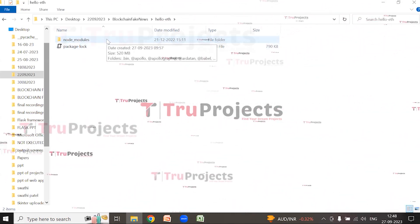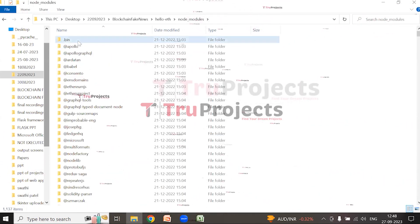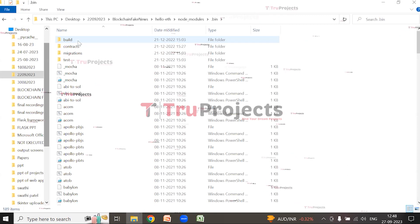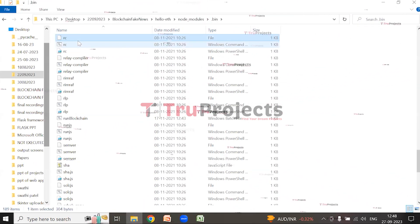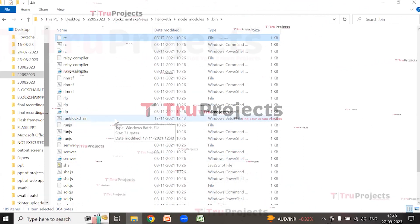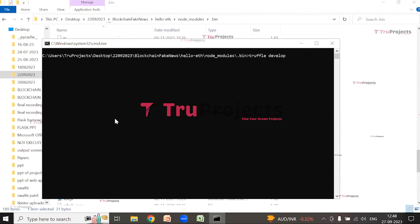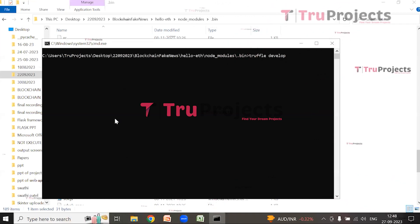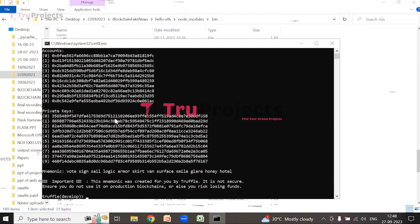Open the dot-bin folder, which contains executable scripts related to the project's dependencies. Run the blockchain dot-bat file by double-clicking it to start the blockchain. This script initiates the local Ethereum blockchain for development purposes and contains commands to start the blockchain environment.